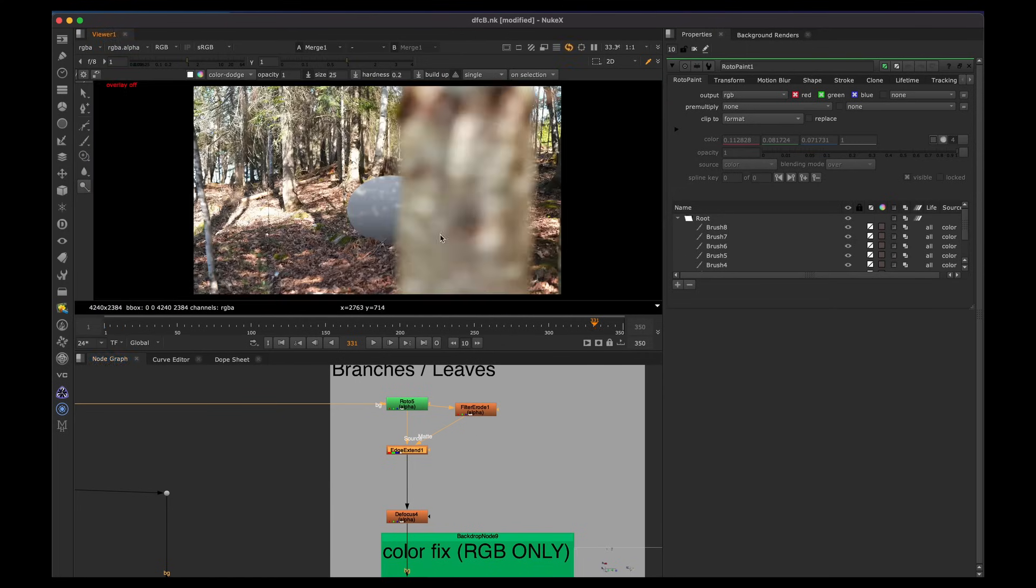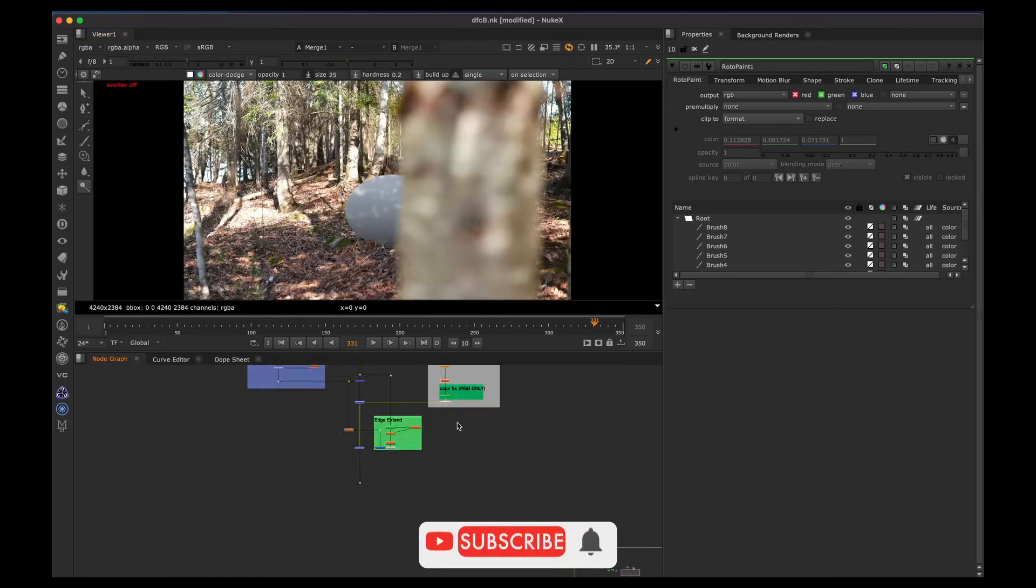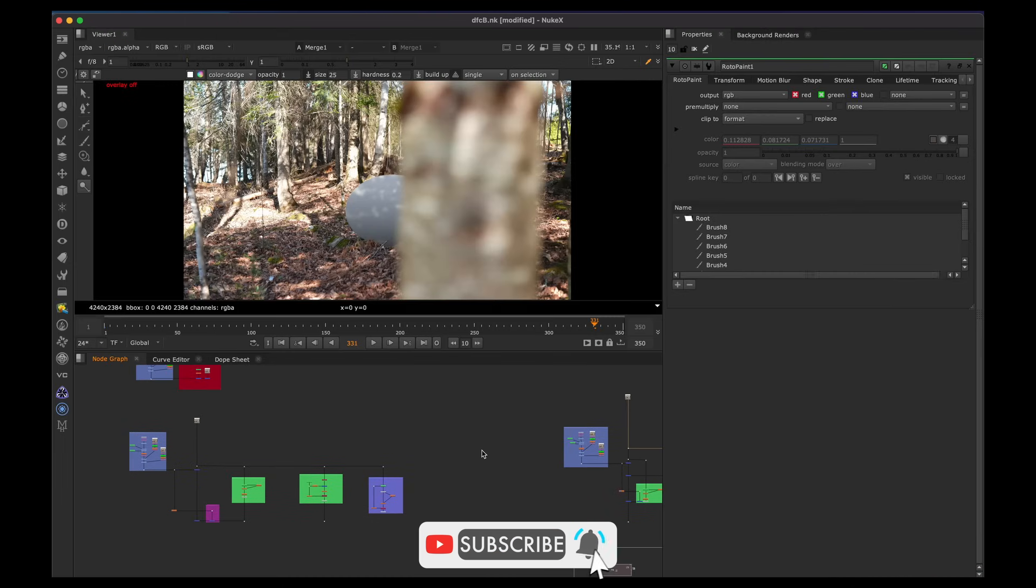If you guys liked the video, hit thumbs up on the video if you want more videos like this and that's about it.